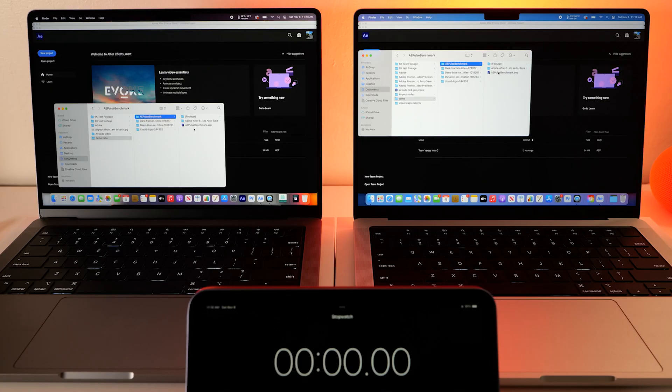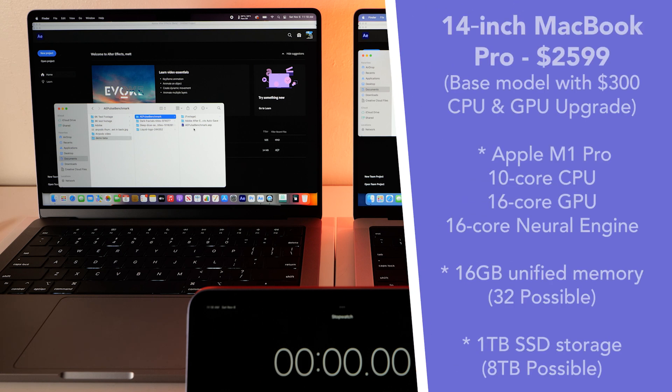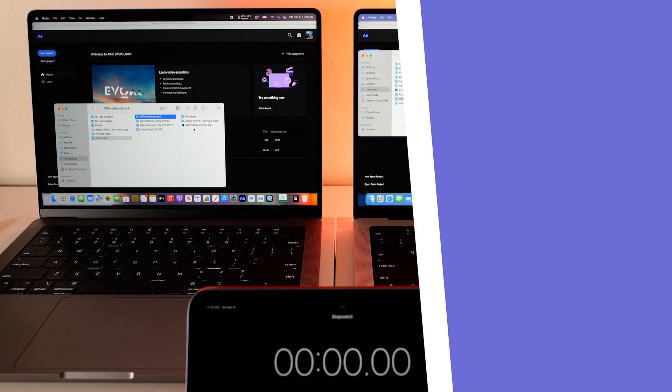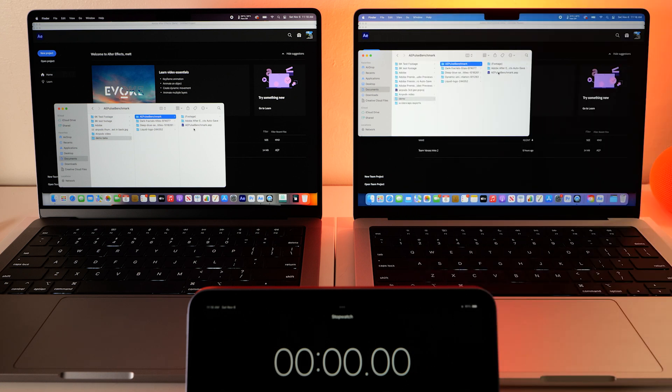So both of these are 14-inch MacBooks. On the left is a Pro chip with an extra $300 of GPU and CPU added to it, so it's pretty much the base model.